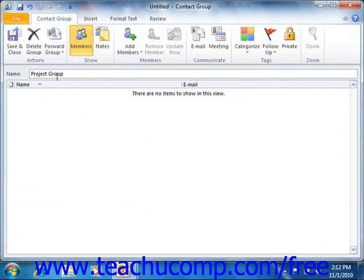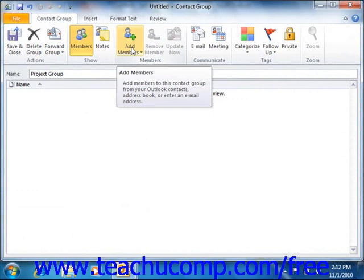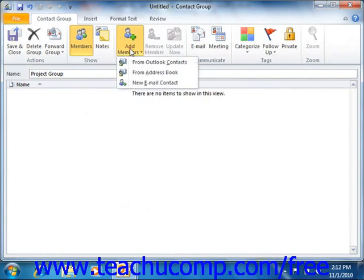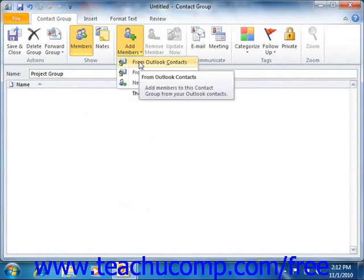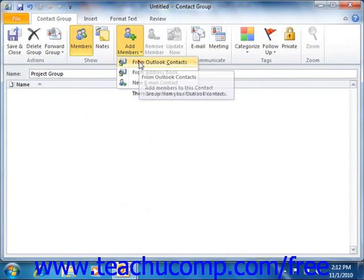Next, click the Add Members button, or the Select Members button as it's called in 2007, that appears in the Members group on the Contact Group tab, or the Distribution List tab as it's called in 2007, within the ribbon. If you're using Outlook 2010, you will then need to select the From Outlook Contacts command within the drop-down menu that appears.